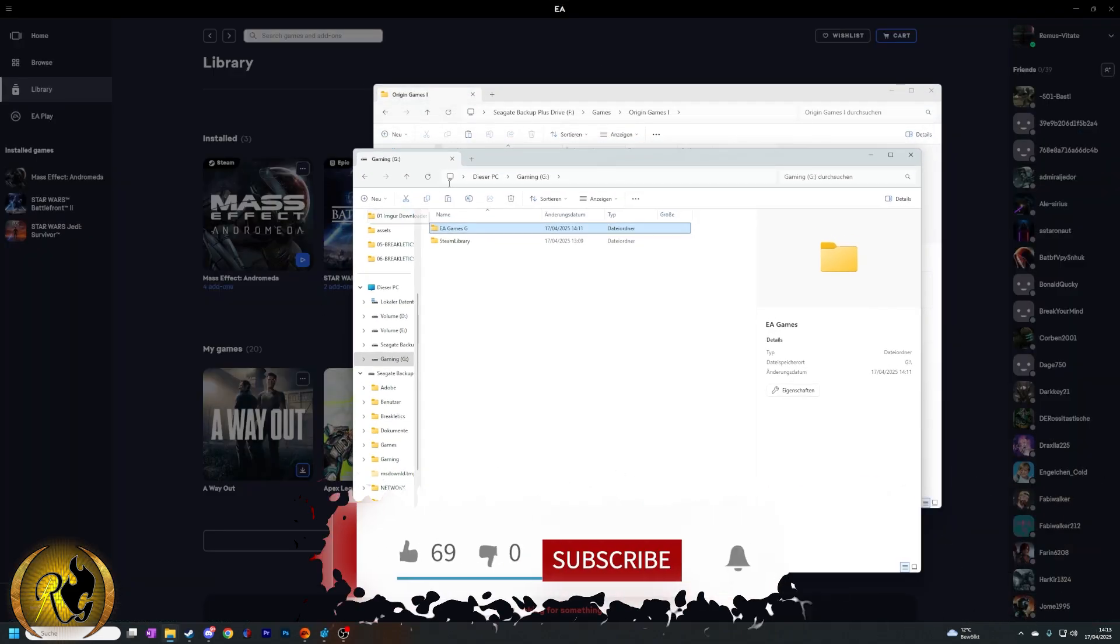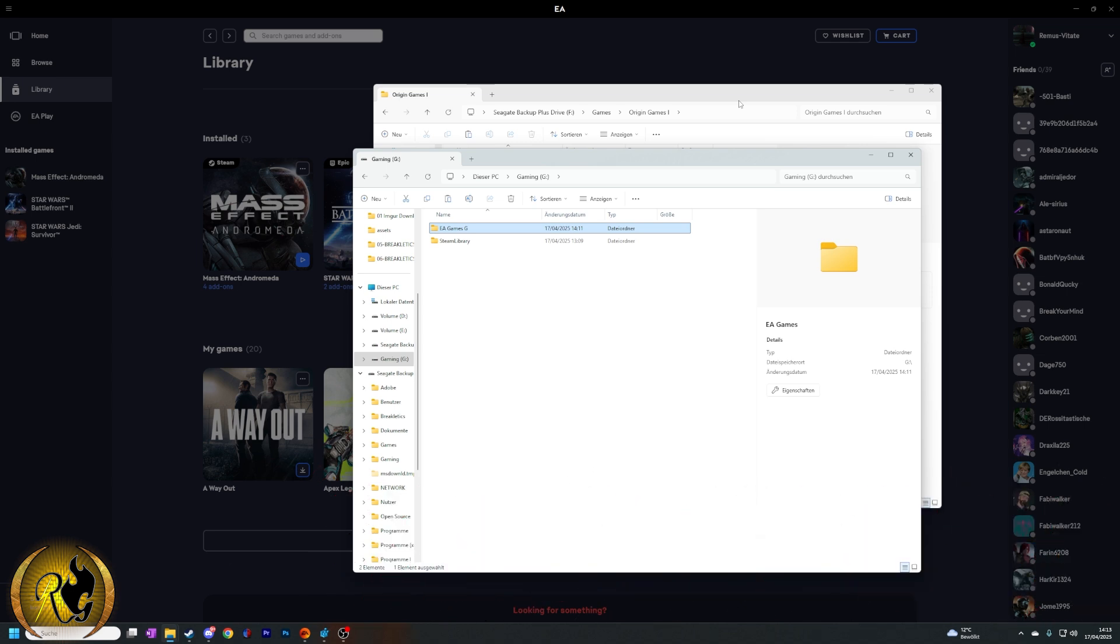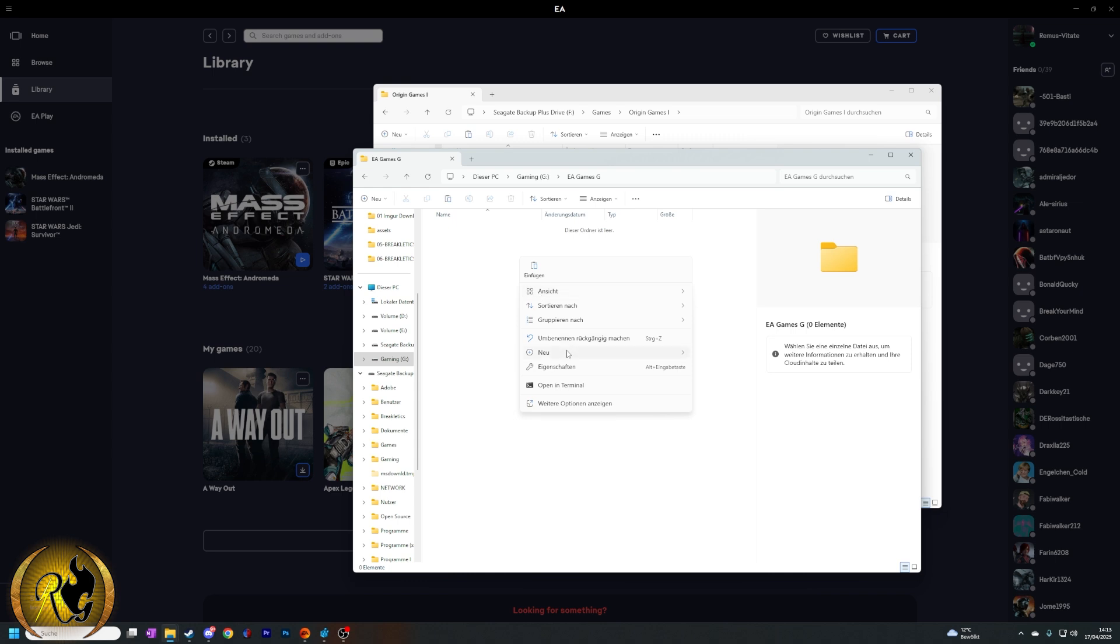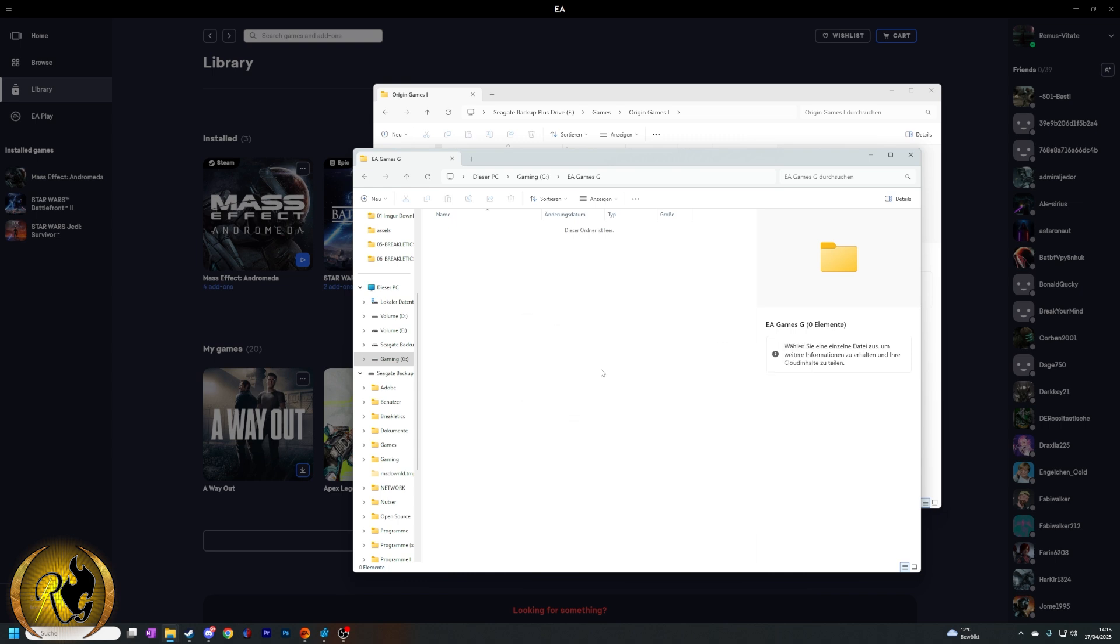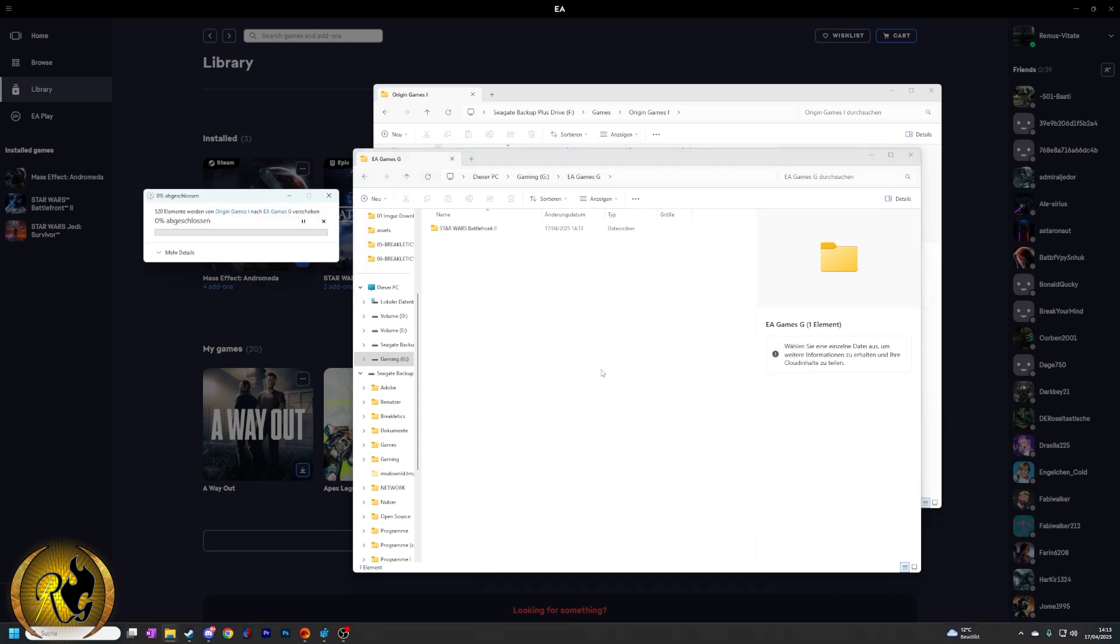So I created this folder on my SSD because I want to move the game from an HDD to an SSD. So here we go and we paste it. I could also just press Ctrl+V. It may take a second or two.